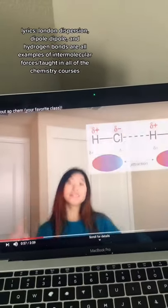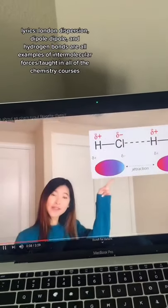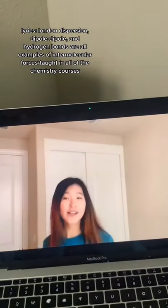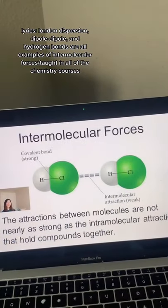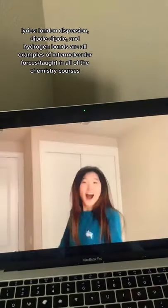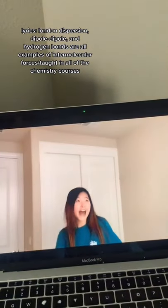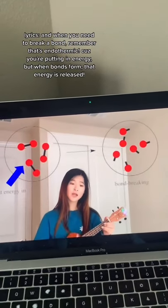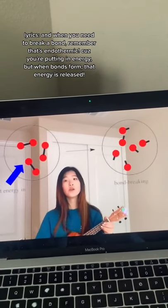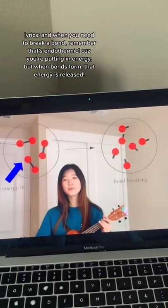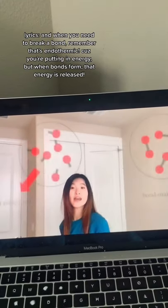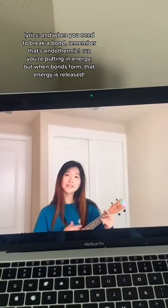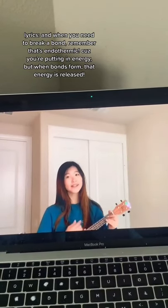London dispersion, dipole-dipole, and hydrogen bonds are all examples of intermolecular forces taught in all of the chemistry courses. And when you need to break a bond, remember that's endothermic, cause you're putting in energy. But when bonds form, that energy is released.